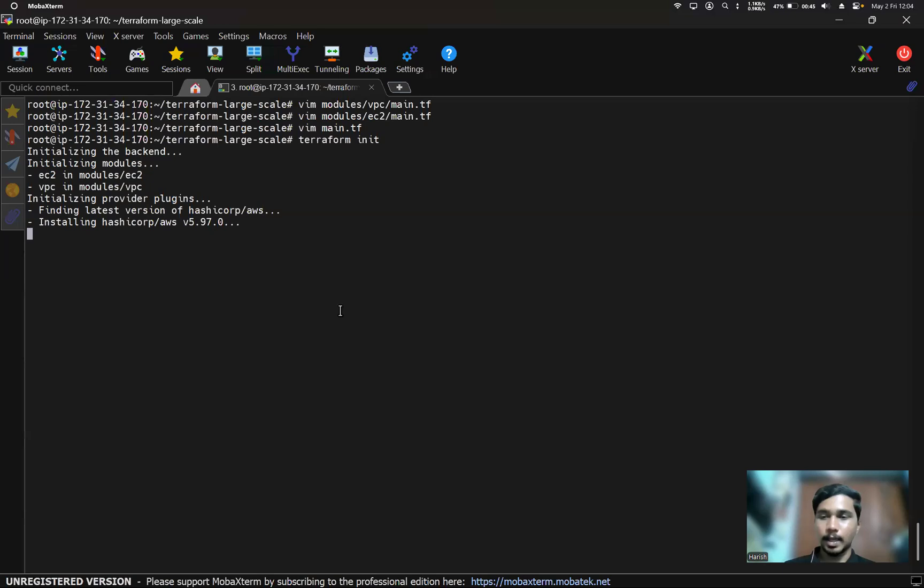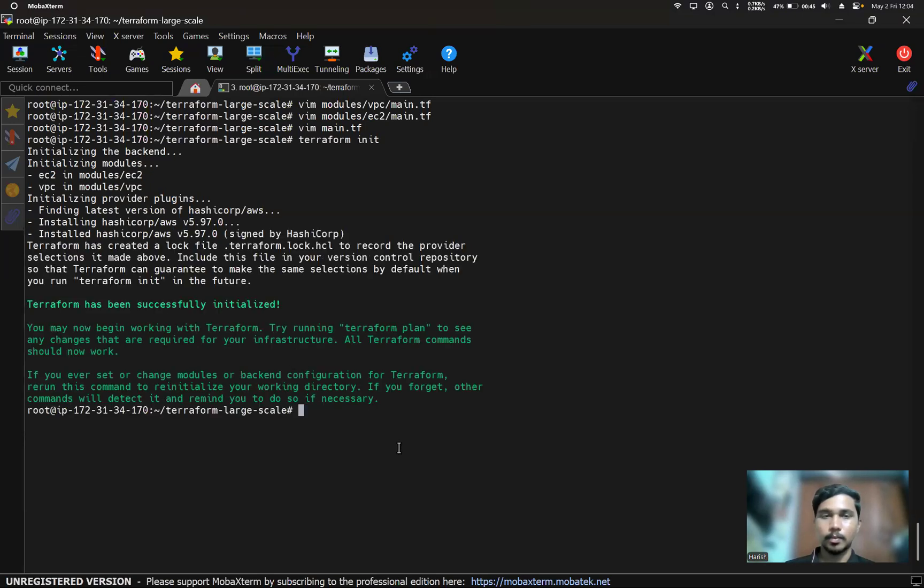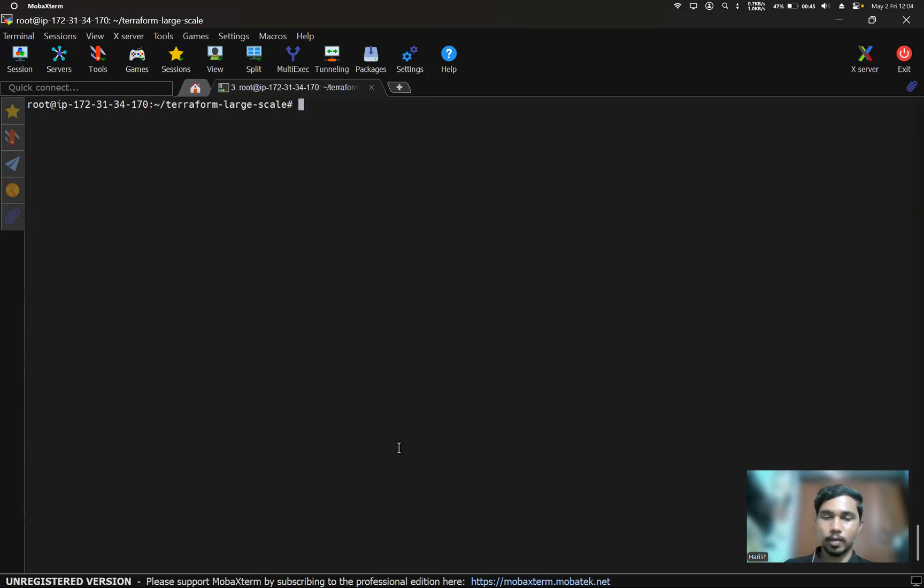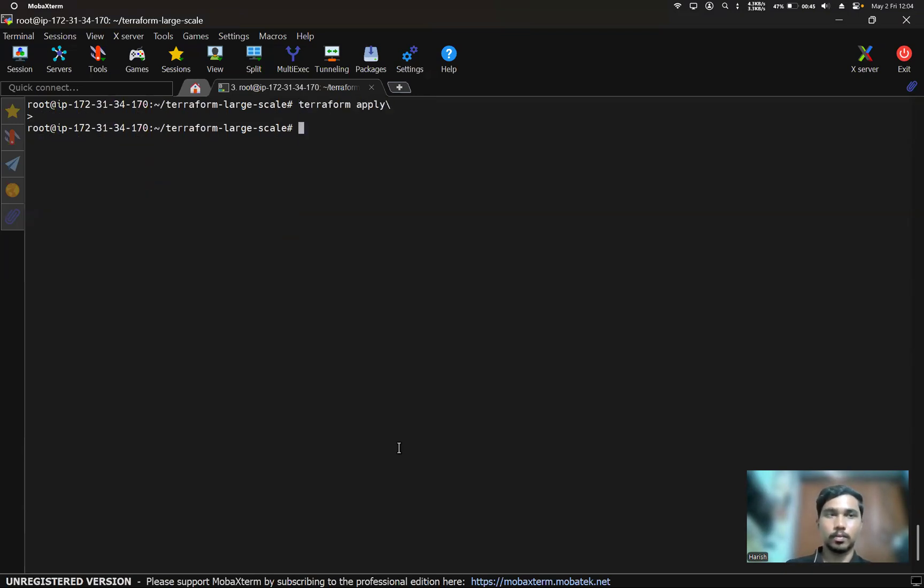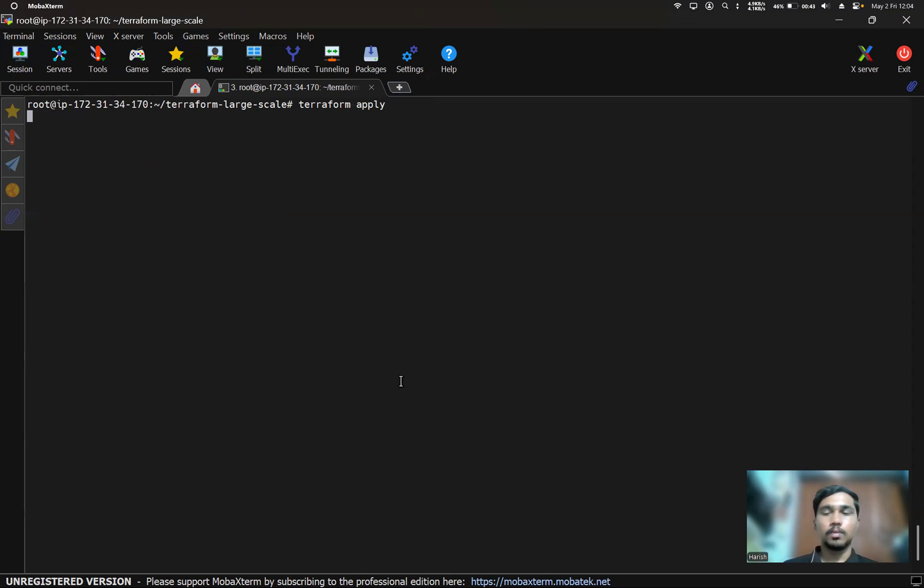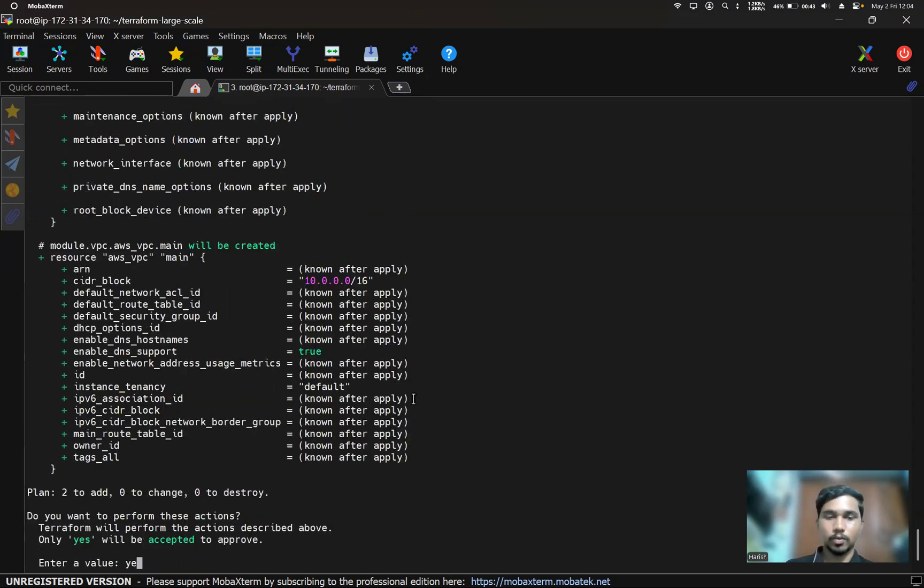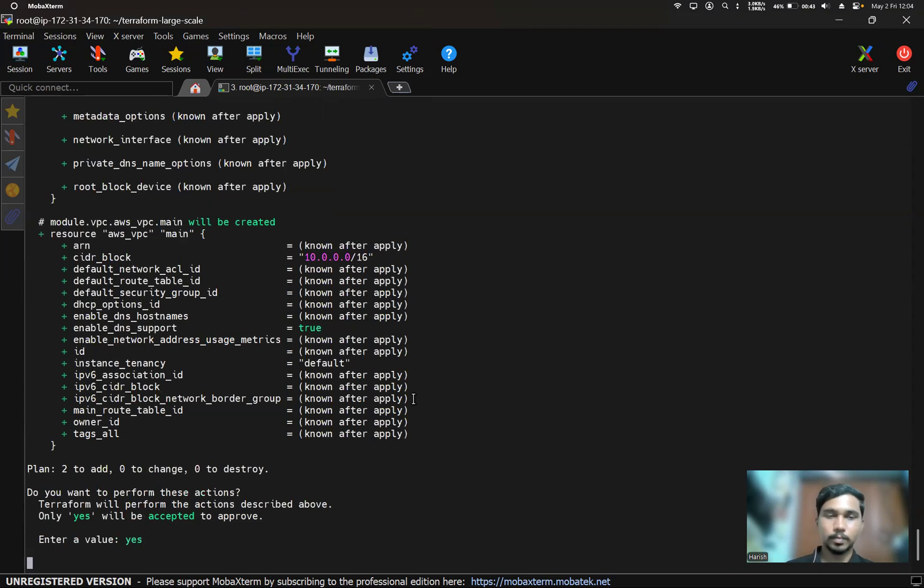Now we'll use terraform apply. Yes. Here the AWS EC2 instance and the VPC will be created now.